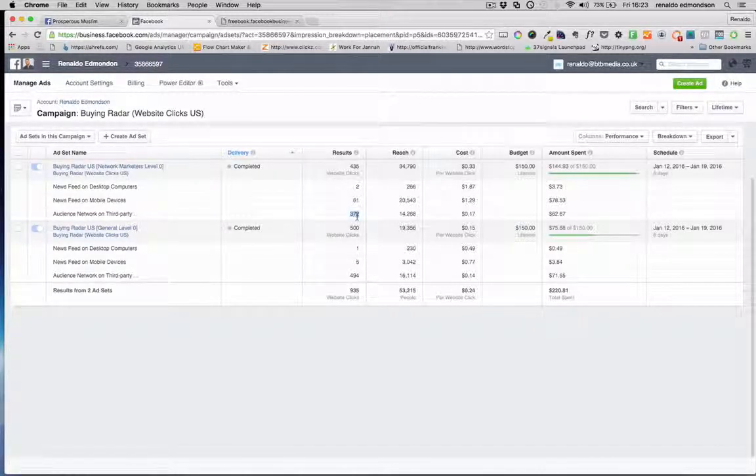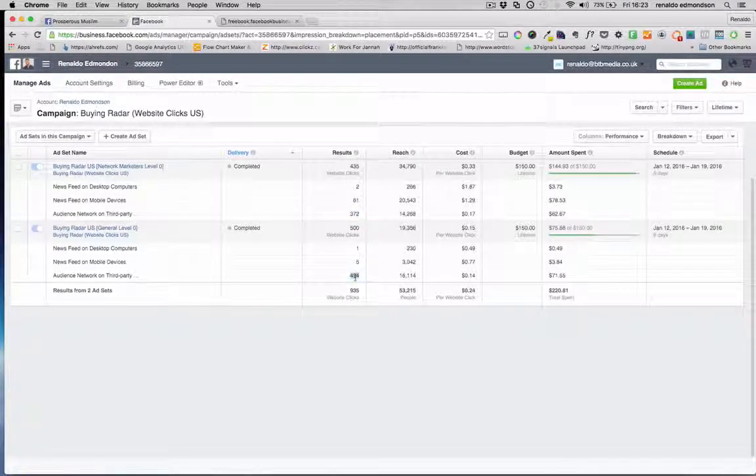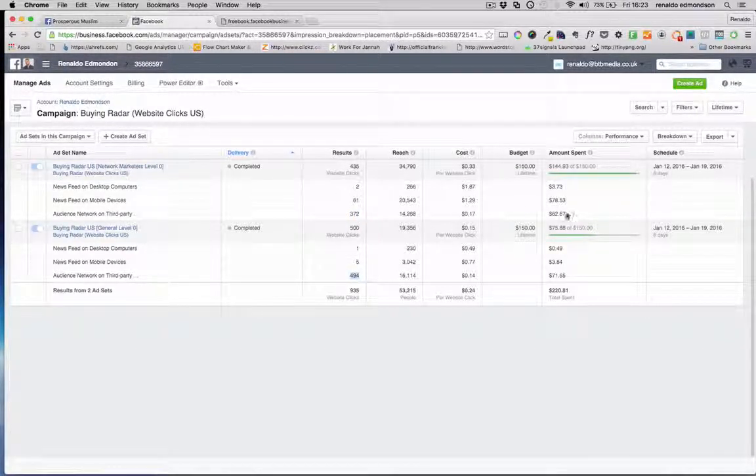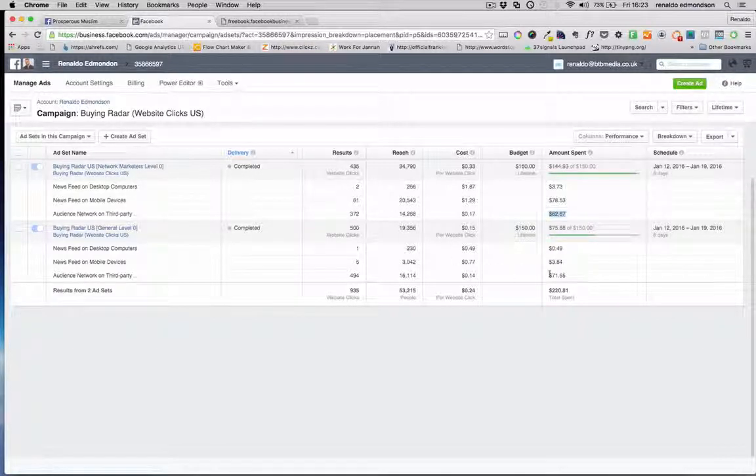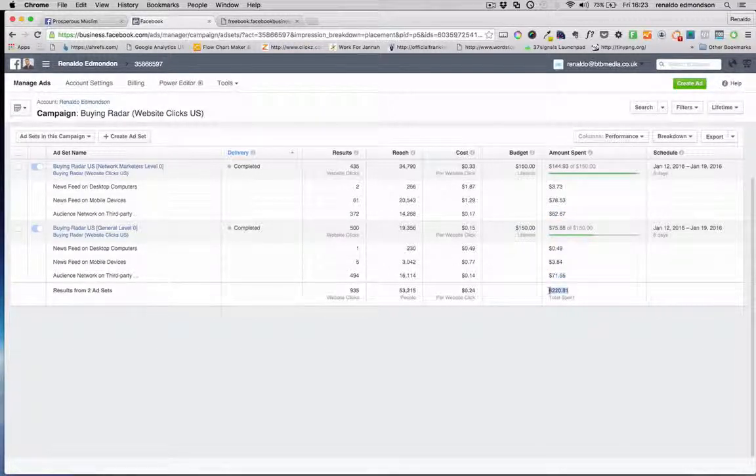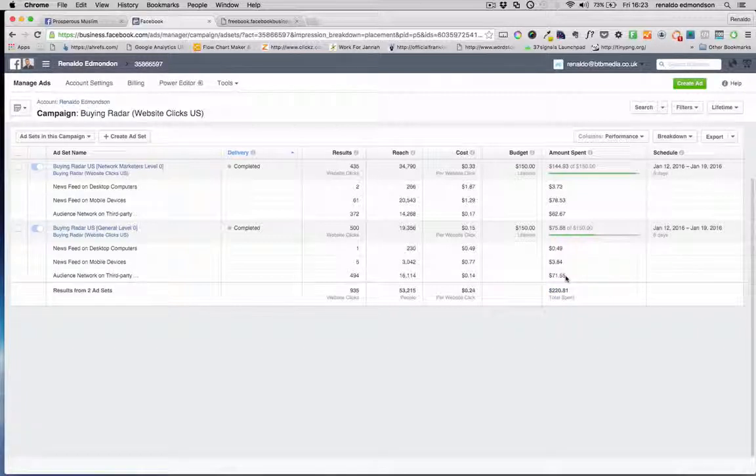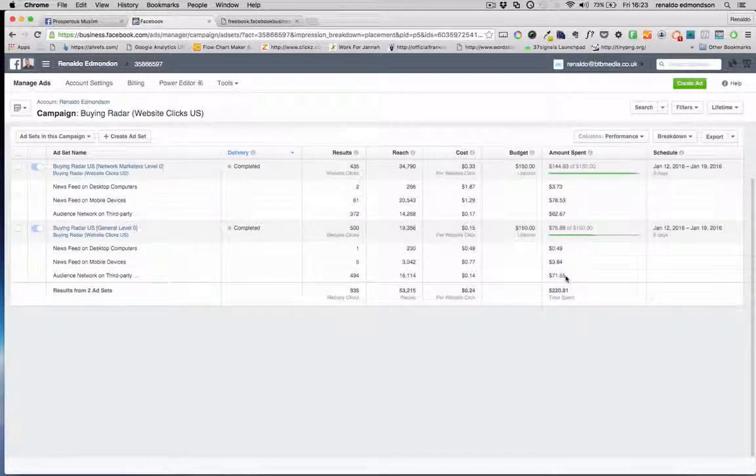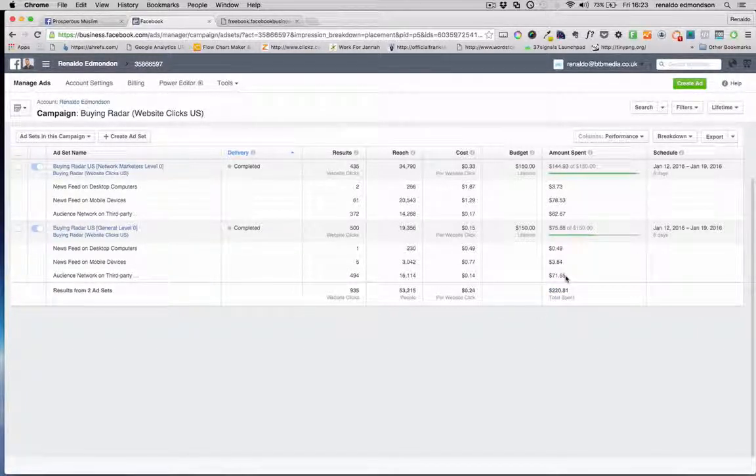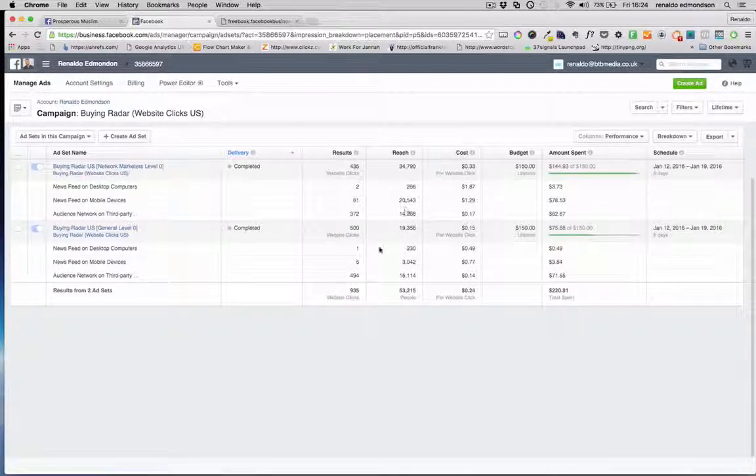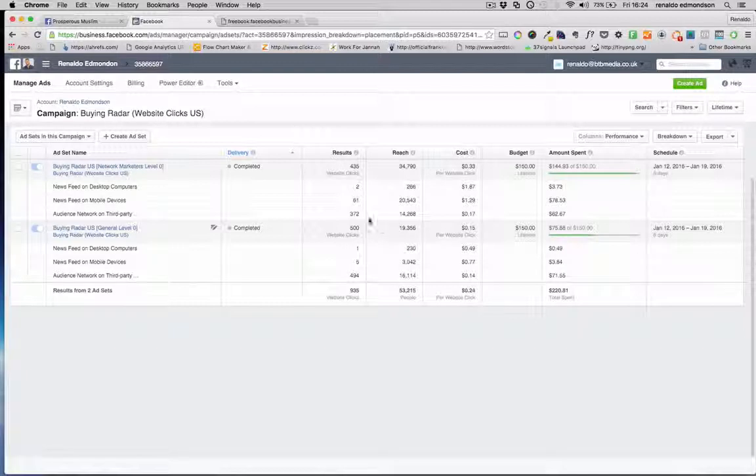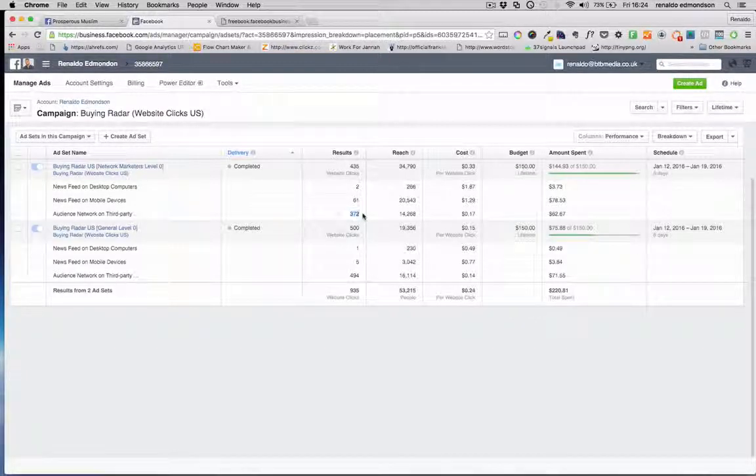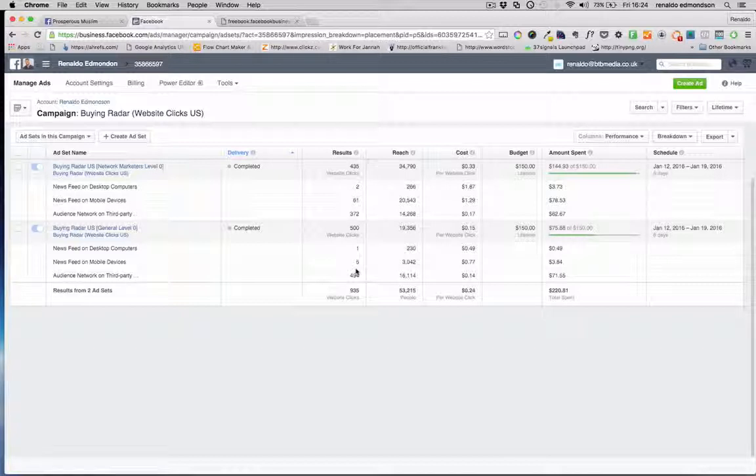372 clicks from audience network, 494 clicks from audience network, how much I spent here on audience network, how much I spent here on audience network, how much I spent in total. I probably used 75 to 80% of my budget all on the audience network and I amassed I think over the campaign overall was about 17 leads.